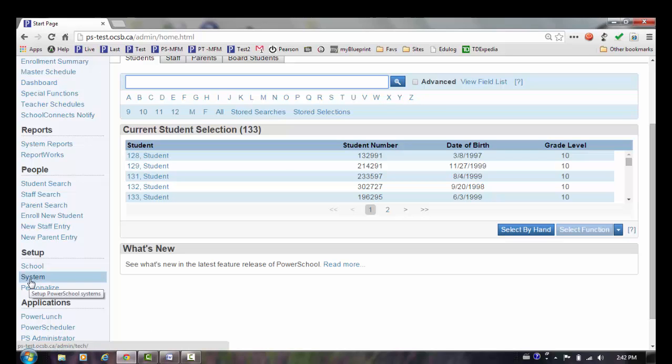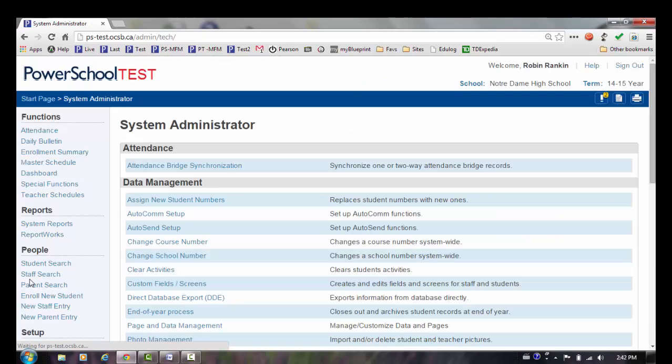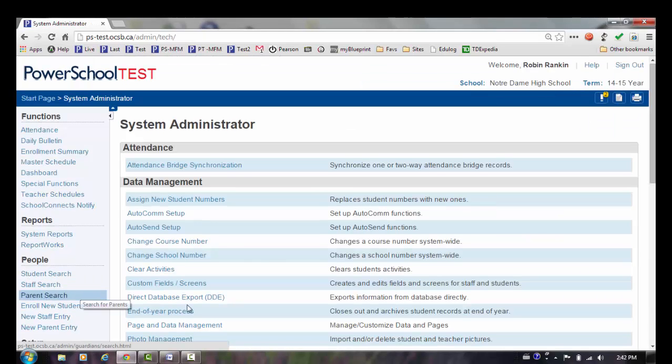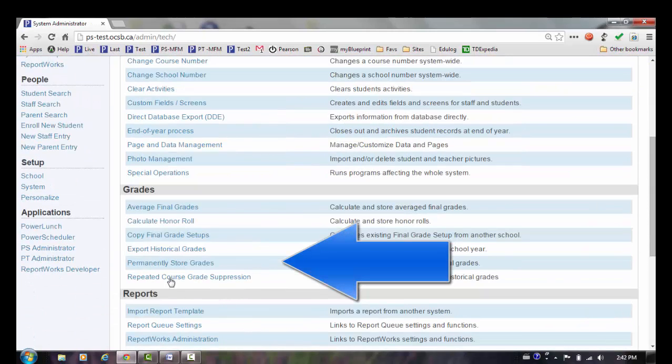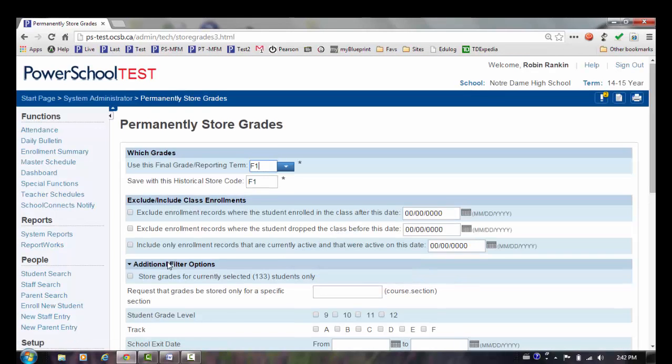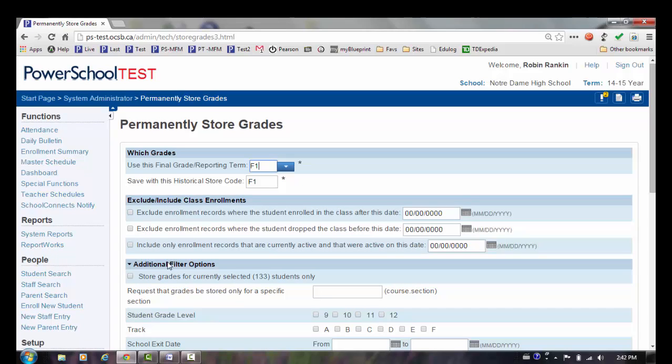To do that, we're going to go to System. From the right-hand side, you'll select Permanently Store Grades. If your account does not give you access to this screen, you can submit a help desk ticket to have your account updated with that access. We will confirm with the school to ensure that only users that should have that access do have that access.